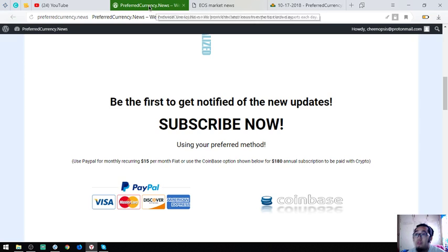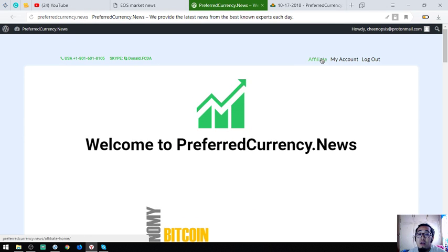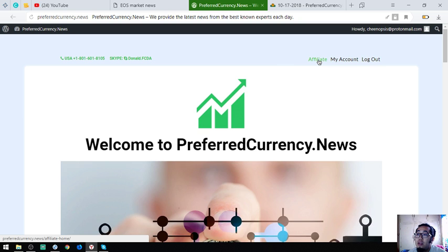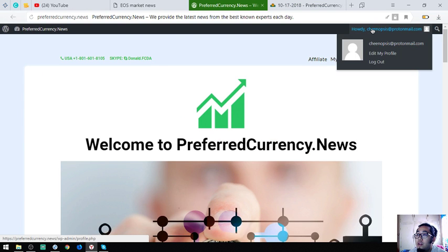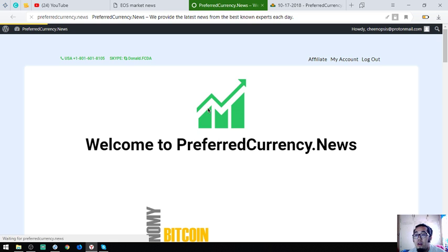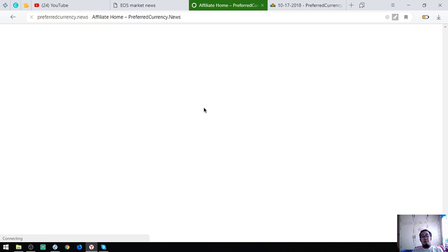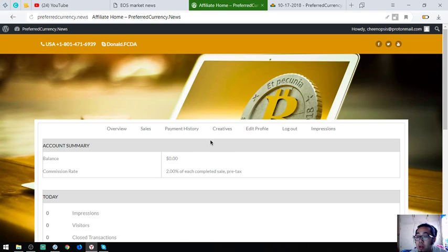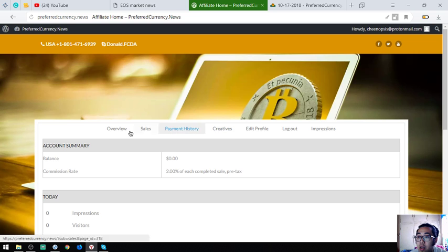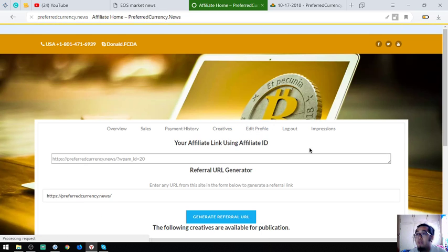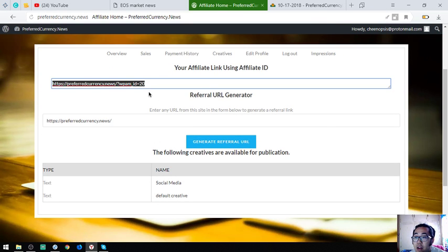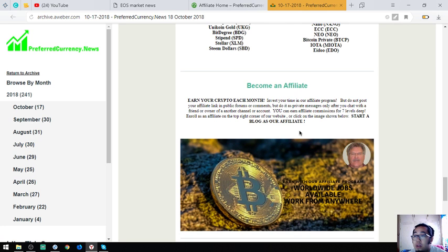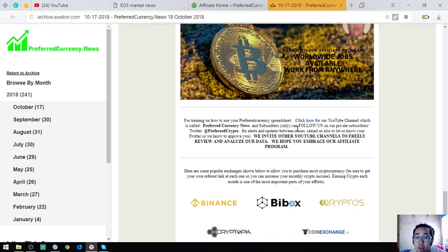You can also become an affiliate here at their website by clicking the affiliate button here at the upper right corner, or you can simply click the picture below in the newsletter. I already registered at their affiliate program and I'm going to show you their home page. This is their home page. If you're wondering where to get the link or the affiliate link, the affiliate link is at Creatives in the menu. Just click Creatives there and then the affiliate link is there. You can earn affiliate commissions for seven levels deep.